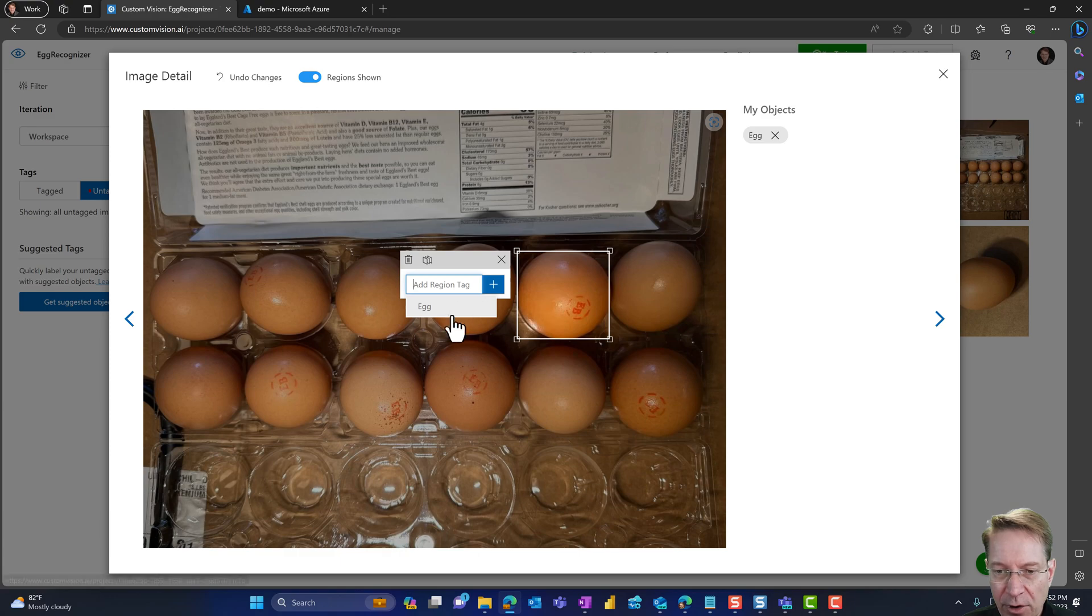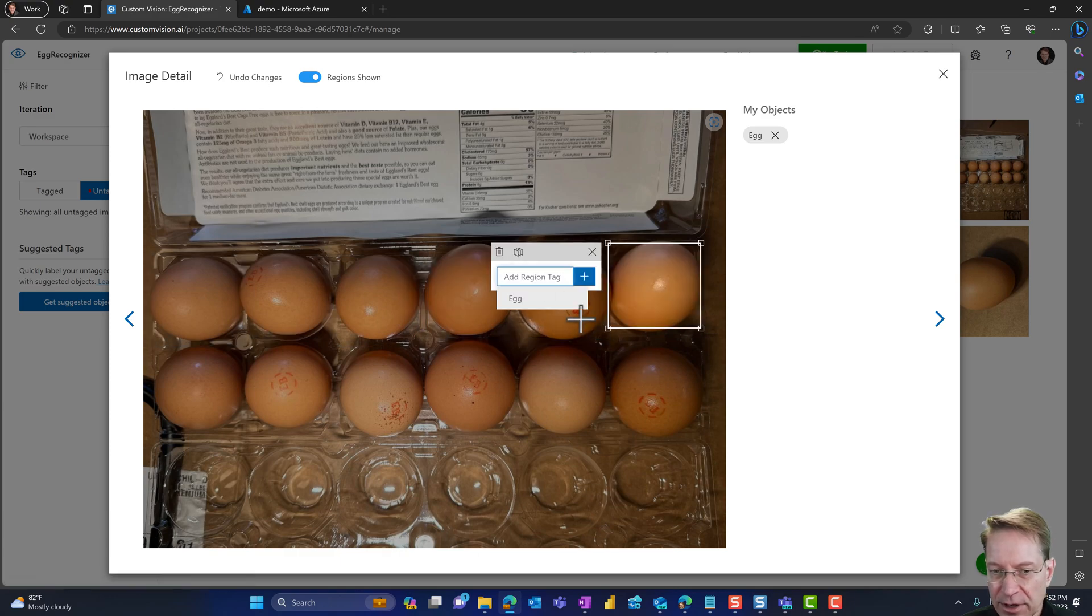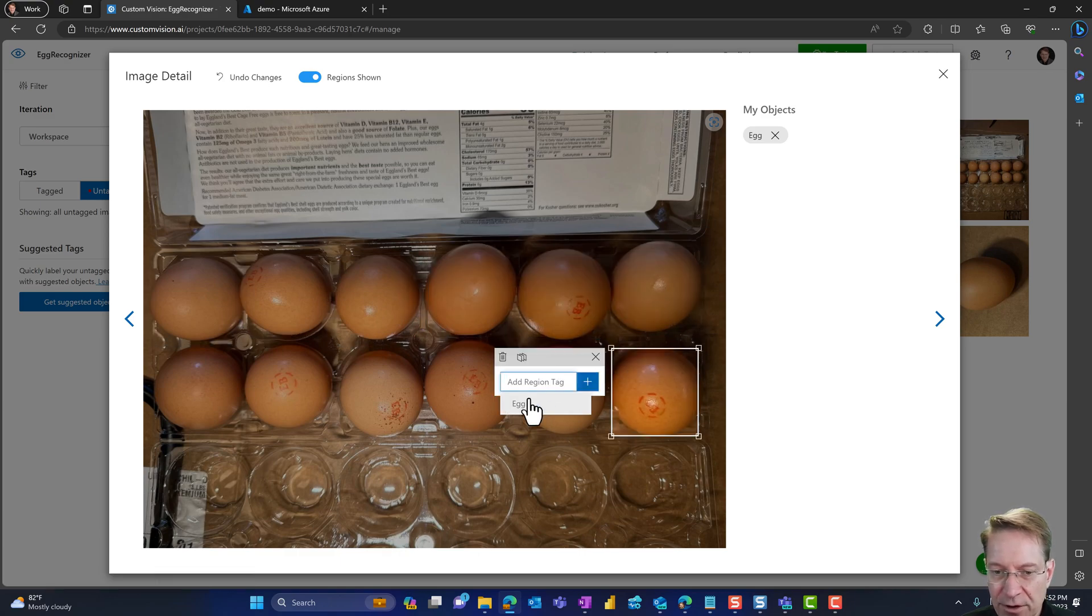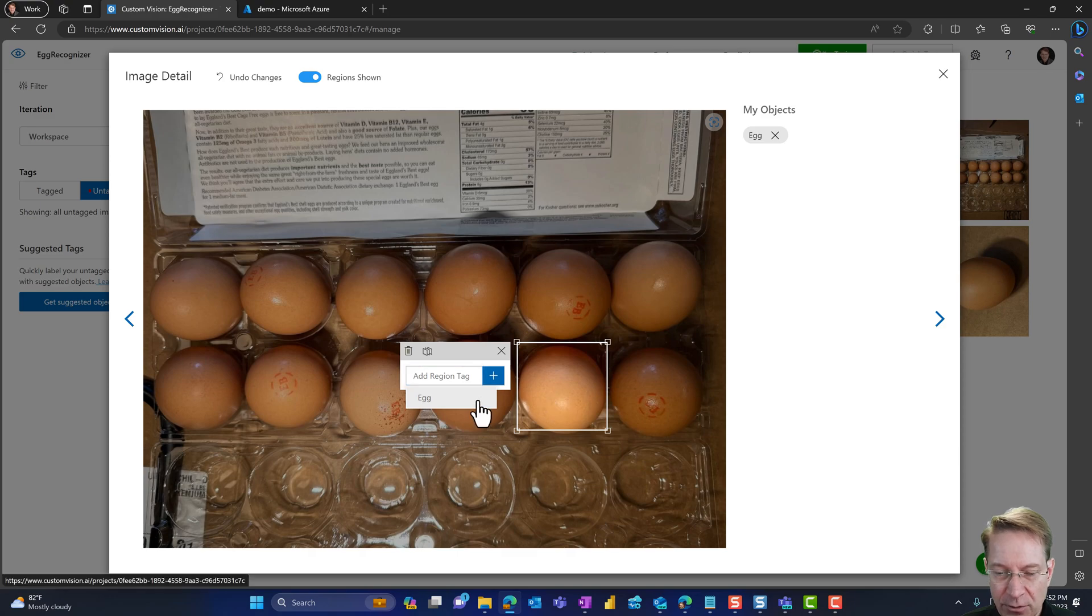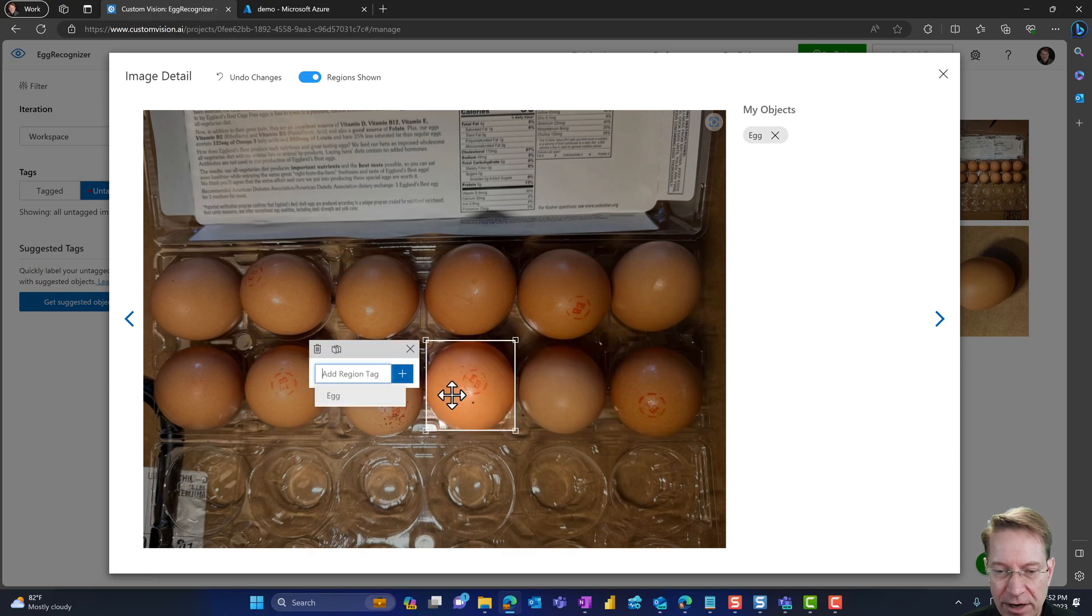So if I go to the next image, and I'm going to call these eggs as well, you get the idea. So I'm going to go ahead and finish this up for the other image. And I will restart the video when I get there, so that we can get into the training.